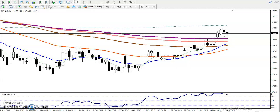Hey guys, this is Deep and Govi, technical analyst of Allies Blue. Here you can see this is a daily chart. In the daily chart, price is still running in an uptrend according to moving average crossover.